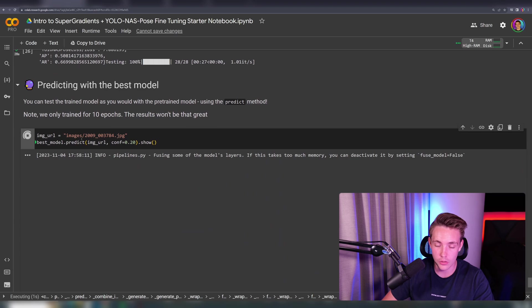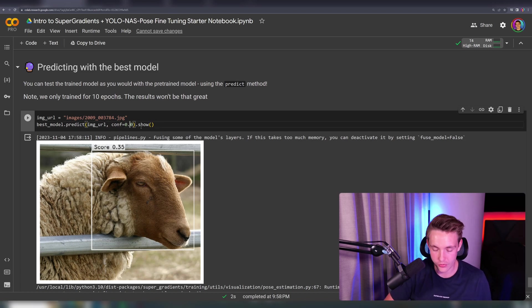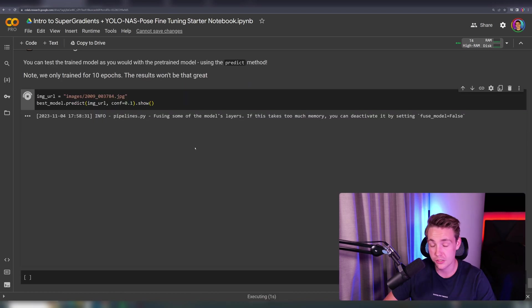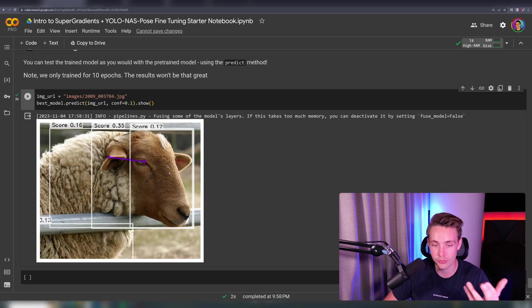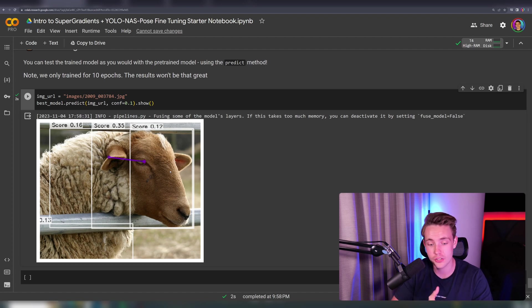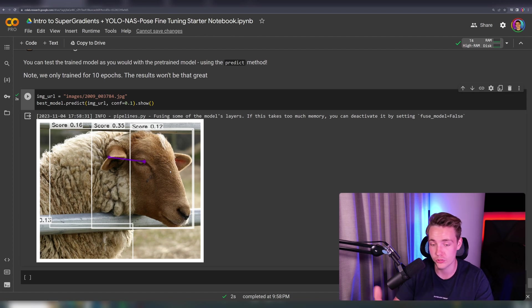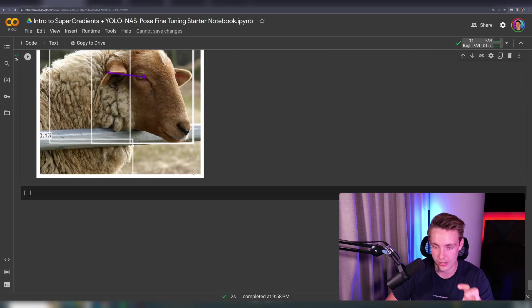Let's go down and do inference with the best model. We specify a URL, call the predict method, specify the image URL, confidence score, and show. We don't really get any results, so let's lower the confidence score. After only five epochs, the model hasn't converged at all — you should probably train for 10 to 20 epochs before getting meaningful results. We also have a very large dataset, so it will require a lot of training.